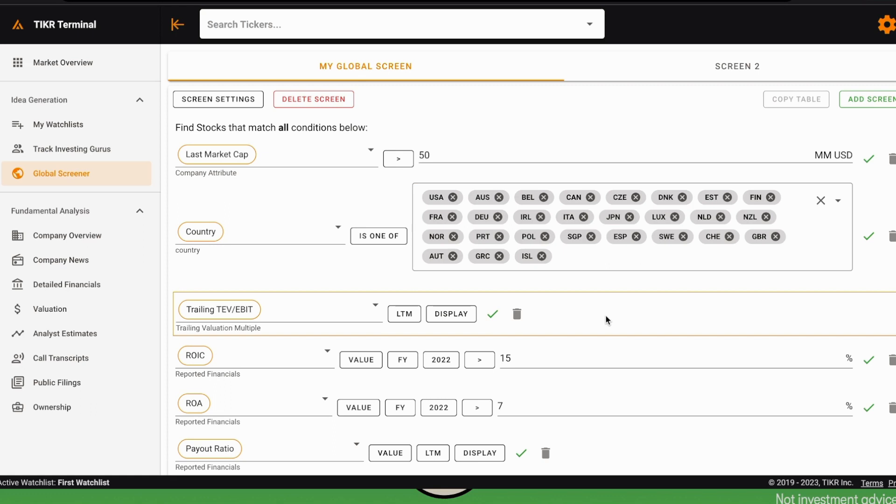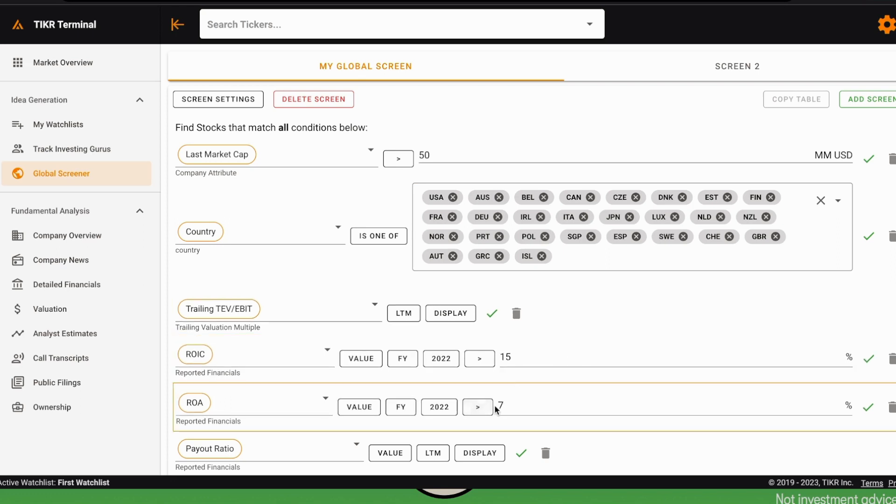In this screener, for example, we have a condition on the ROIC of last year that has to be larger than a threshold. This threshold is now set at 15%, but in general we will change it. We also added another filter on the return on assets, and we want the return on assets to be relatively high—in this case larger than 7%.